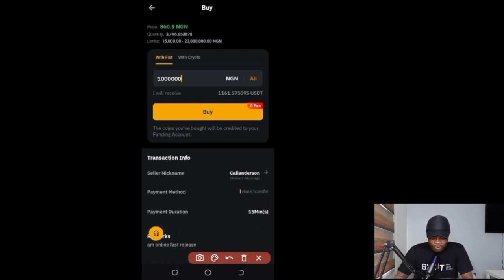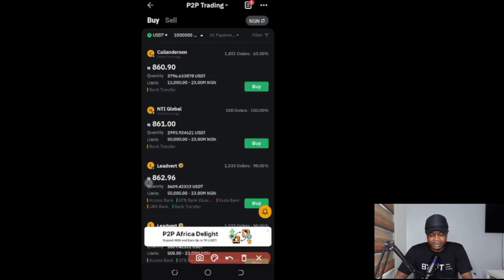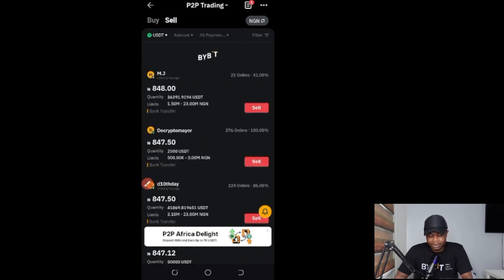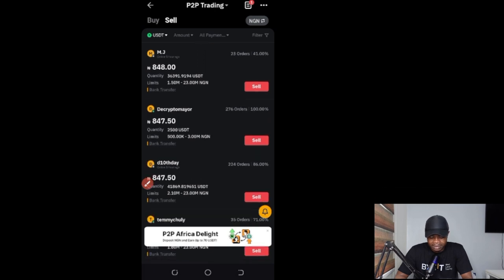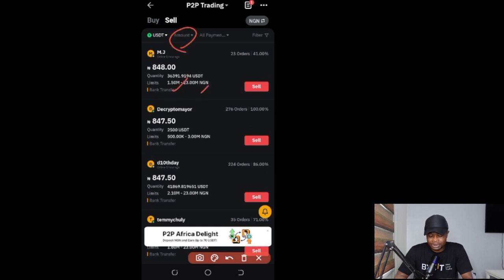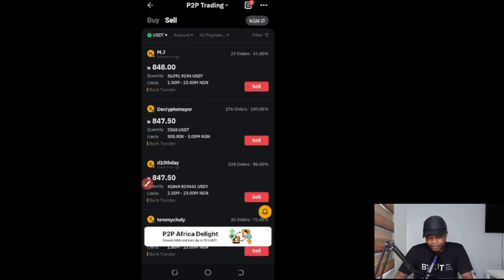Once you transfer the money to the seller's bank account, the seller will release the crypto, which gets deposited into your funding wallet on Bybit. You can then use it to buy, trade, or do whatever you want. The same process applies if you want to sell — click the Sell tab and search for traders who are ready to buy.